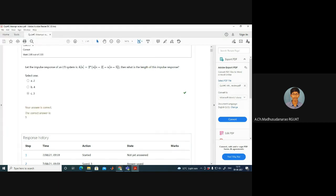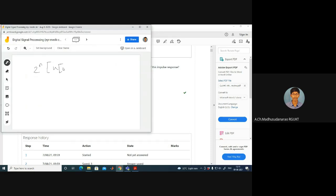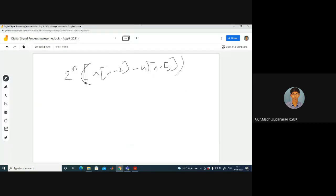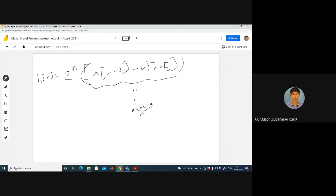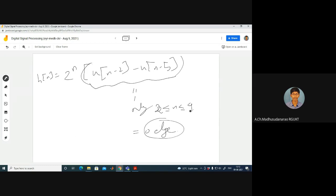The impulse response is 2^n * [u(n-2) - u(n-5)], and u(n-2) - u(n-5) equals 1 only for values of n from 2 to 4, that is 2 ≤ n ≤ 4; otherwise it is 0. The non-zero region is only between 2 to 4, so the length is upper limit minus lower limit plus 1: 4 - 2 + 1.